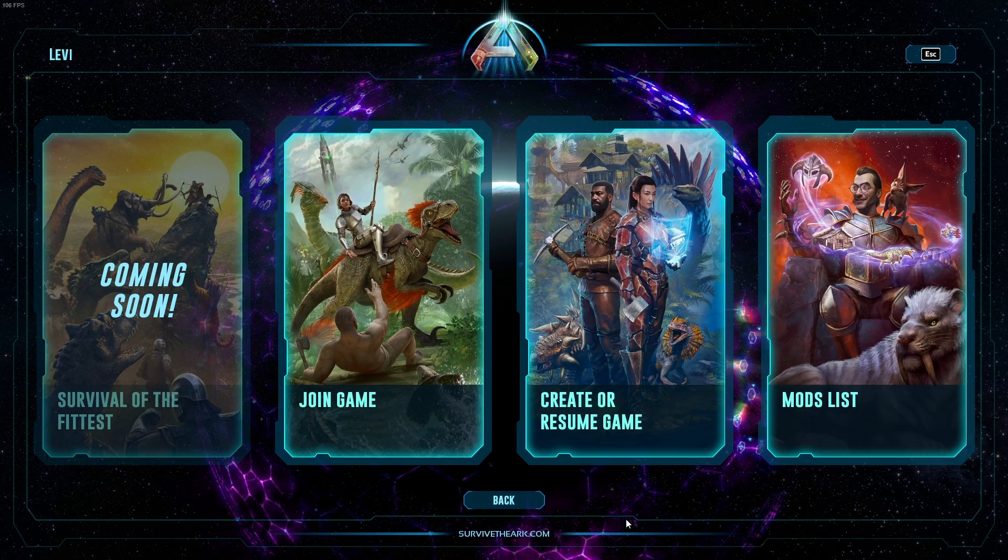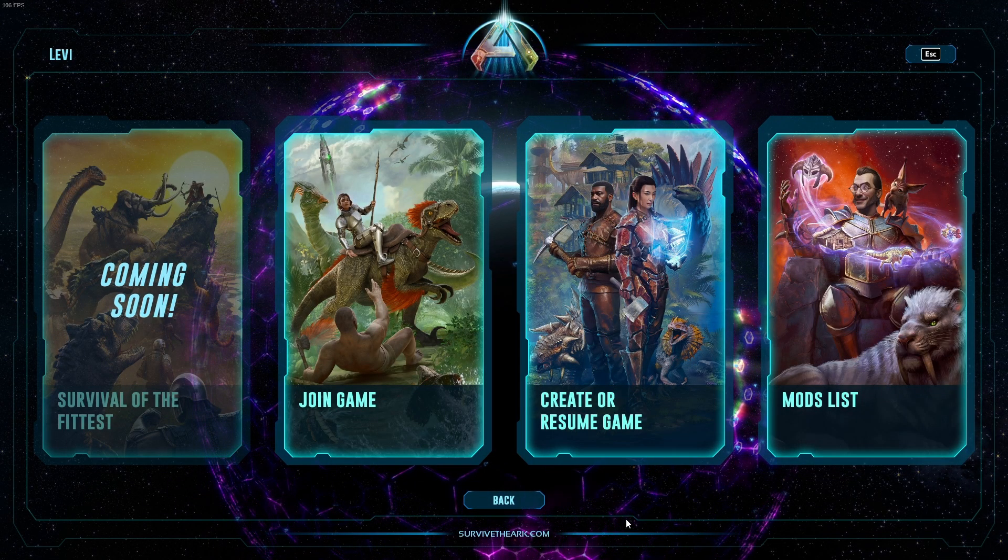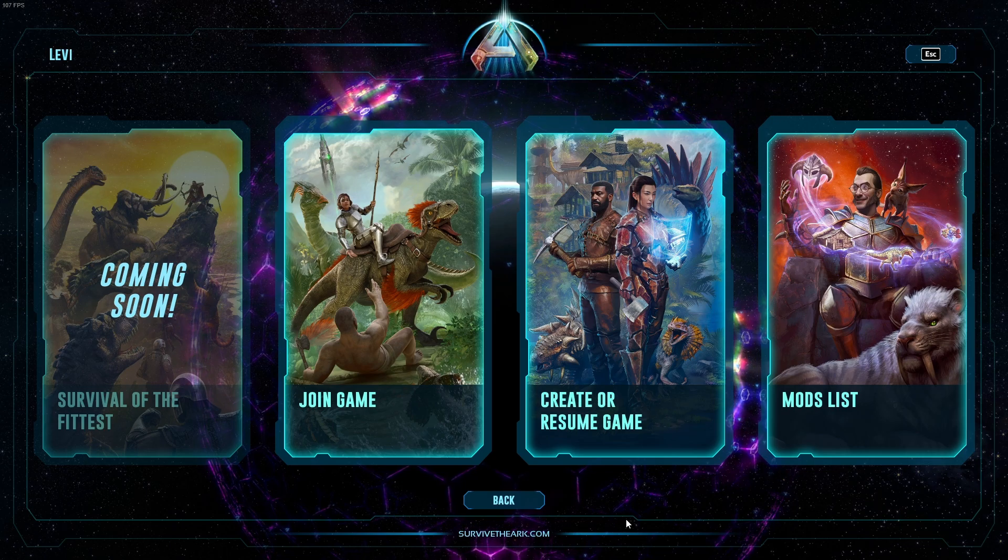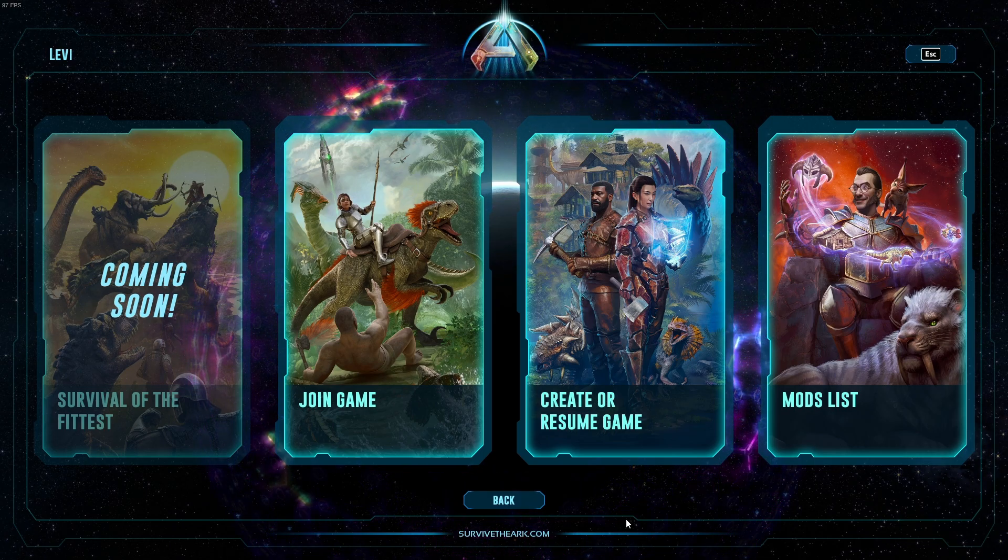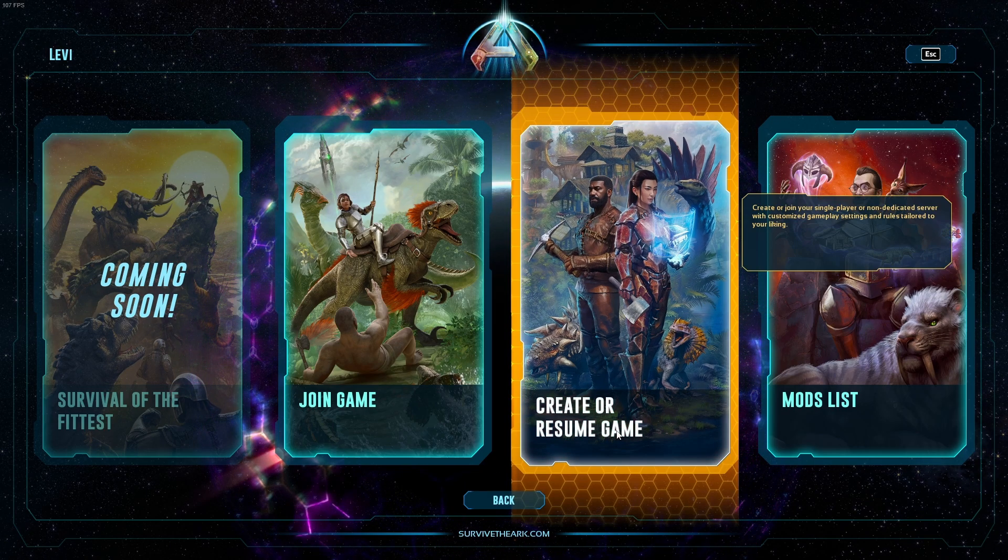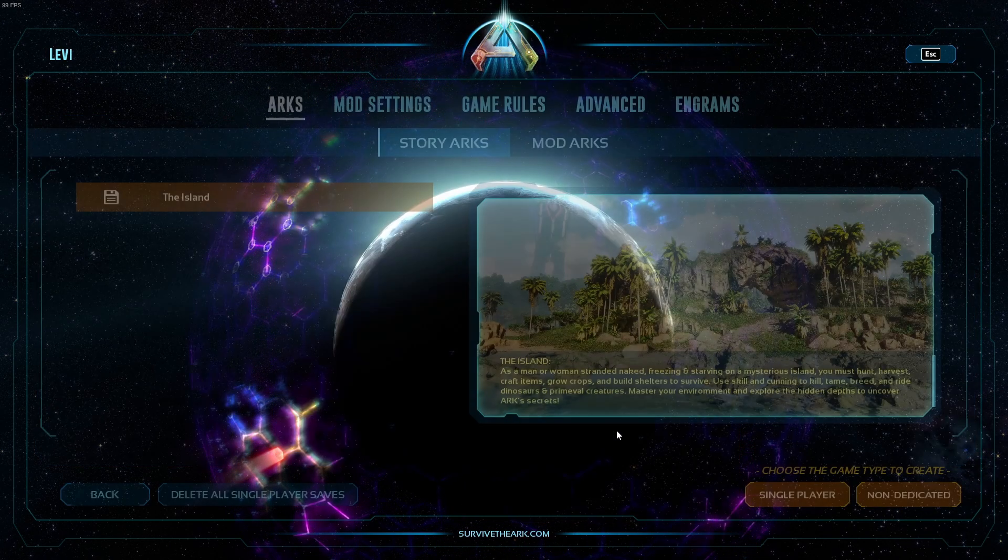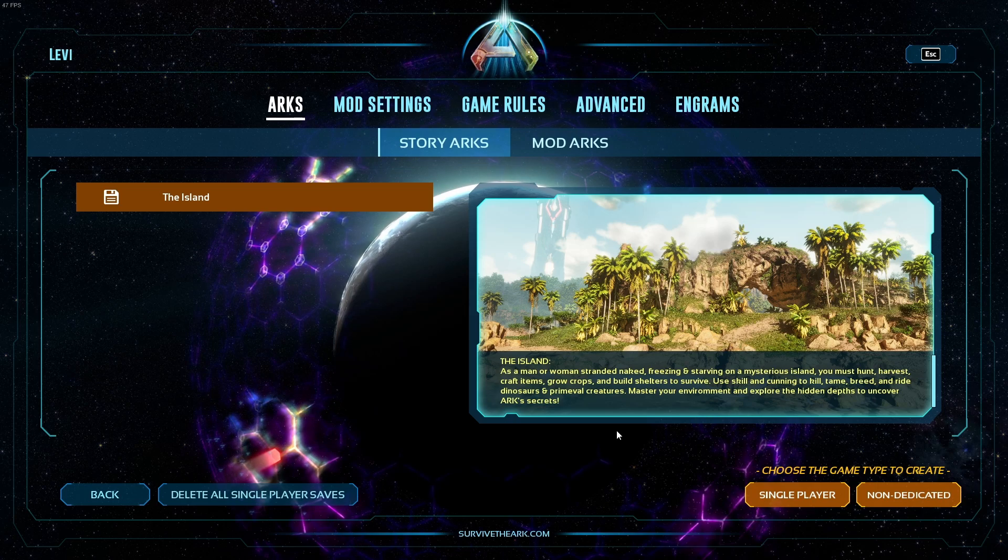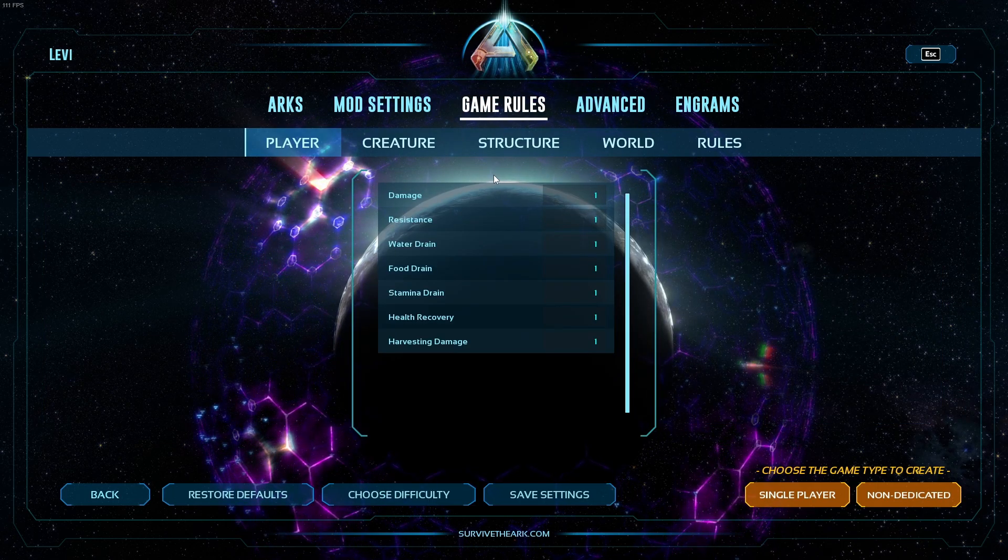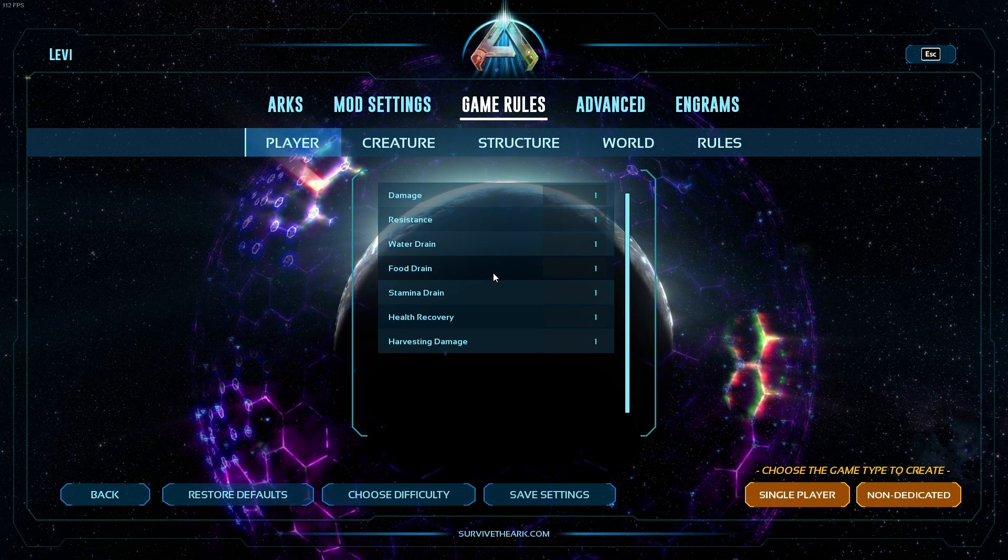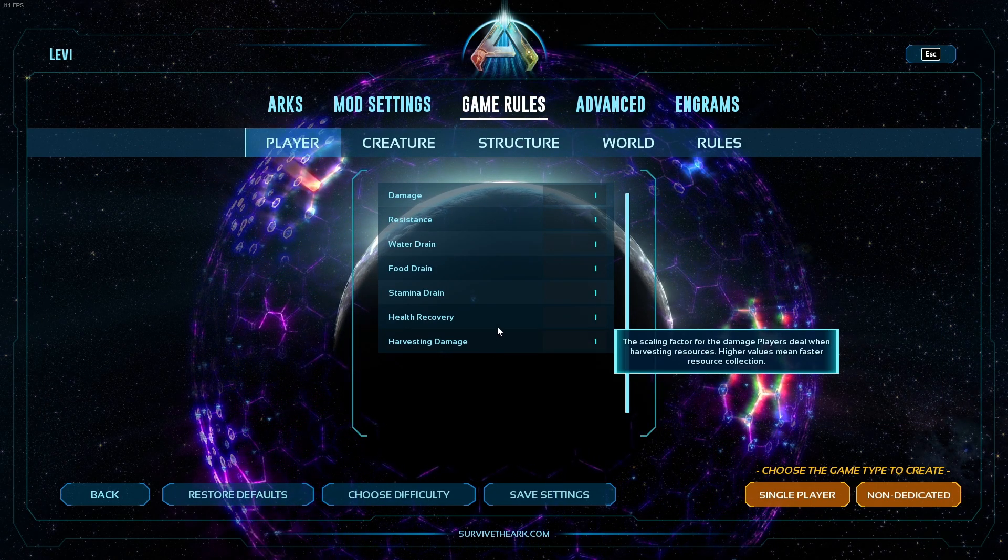Alternatively, instead of copying my game.ini settings, you can launch ARK Survival Ascended. Go here to your Single Player World, go to Game Rules, and you can change all this as you would like.